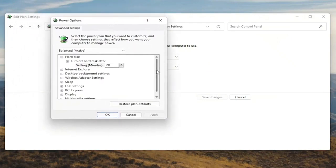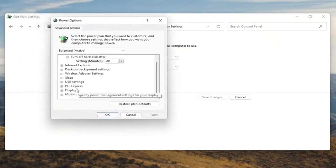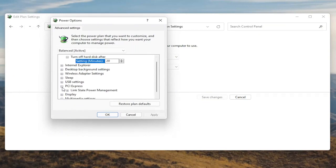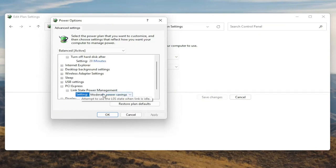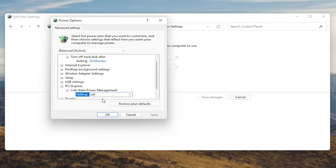Now you want to scroll down to PCI Express and click the little plus sign next to it. There should be something that says Link State Power Management — go ahead and expand that. You'll see some blue text in here; click inside of that, then click the drop-down and set it to Off. Once you're done, select Apply and OK.